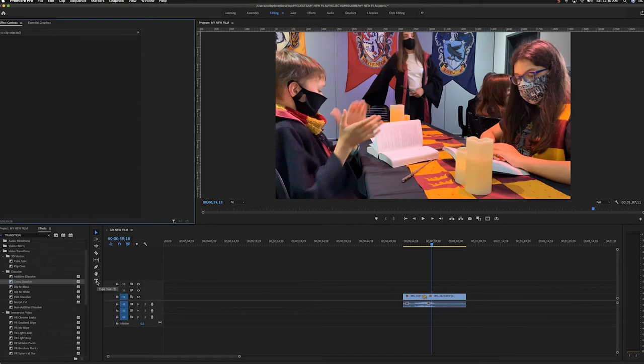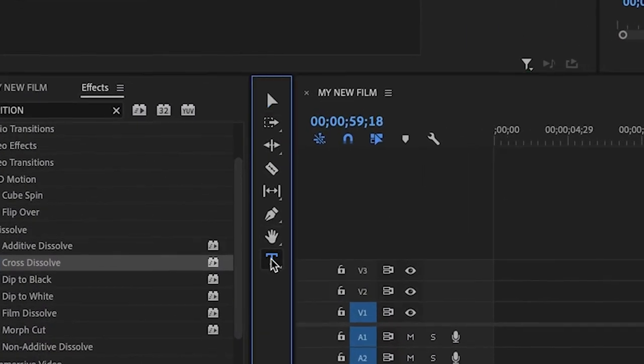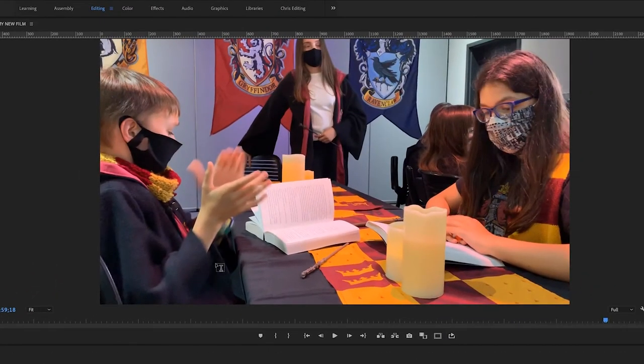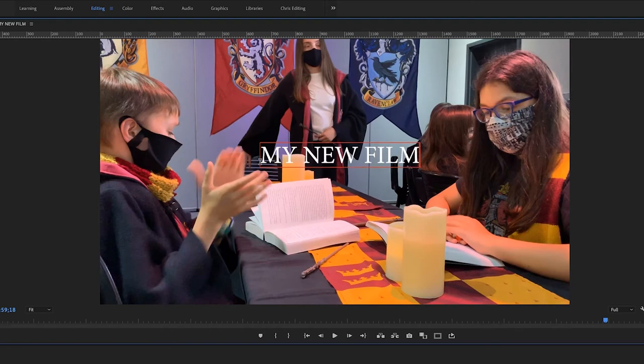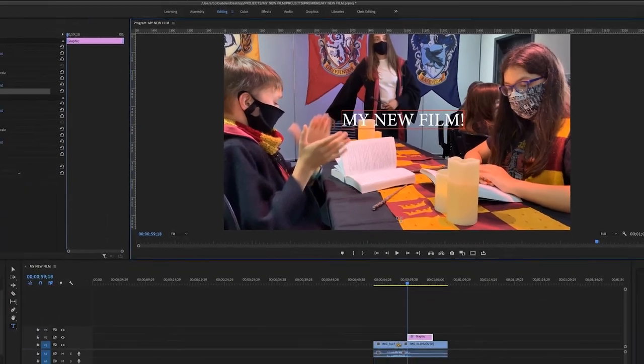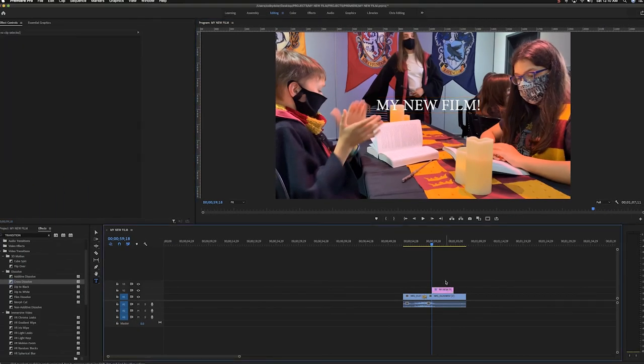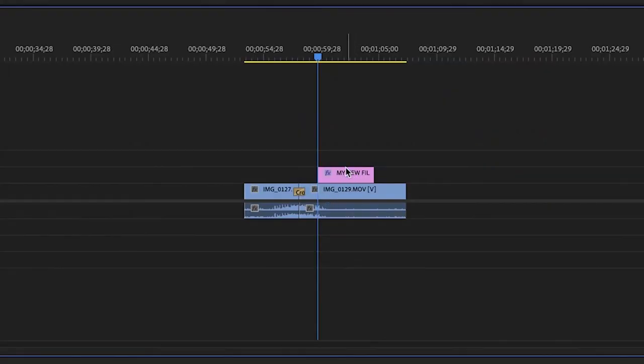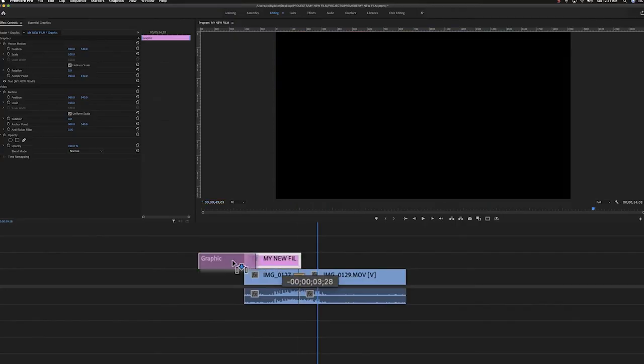In order to make a title card, simply click on the Type tool and then click on your video where you would like your text to appear. In Premiere, you can then see your title on screen and on your timeline. Click and drag your title where you would like it.